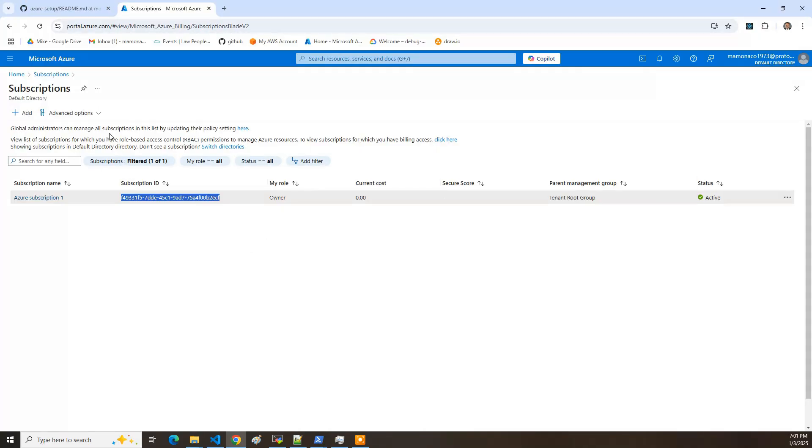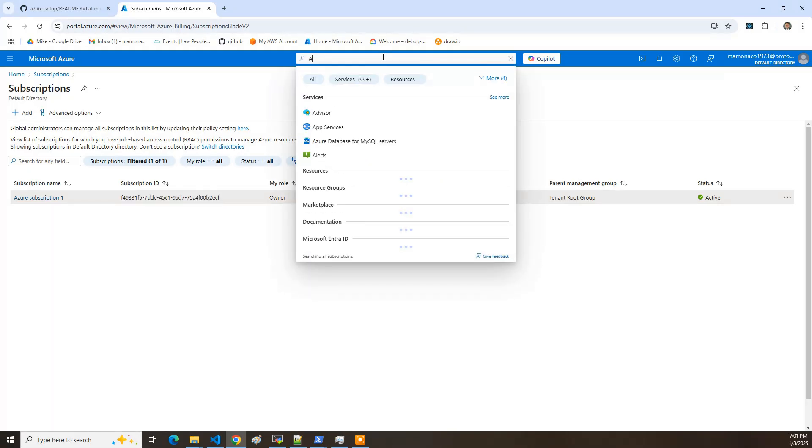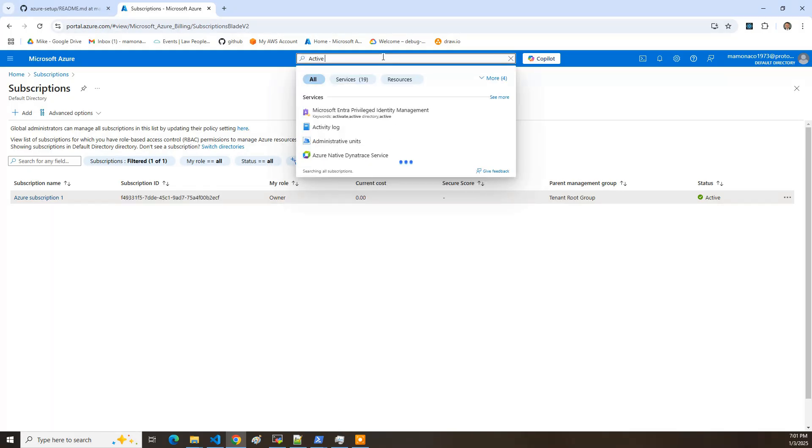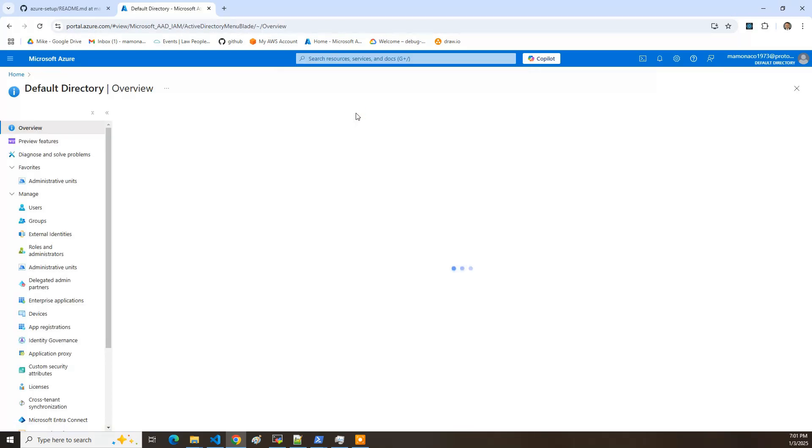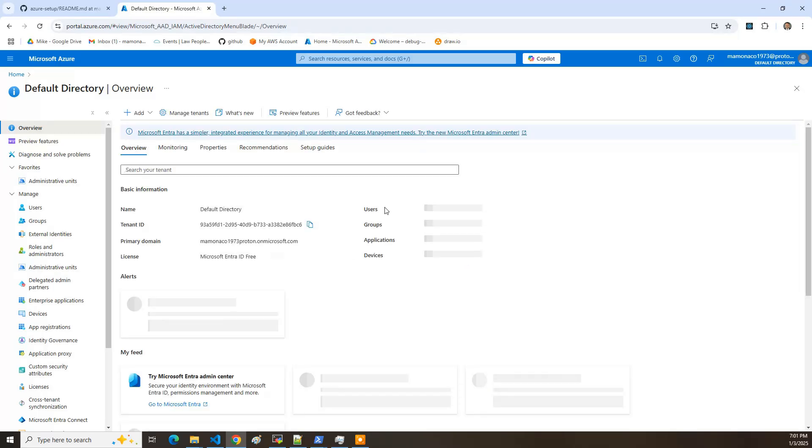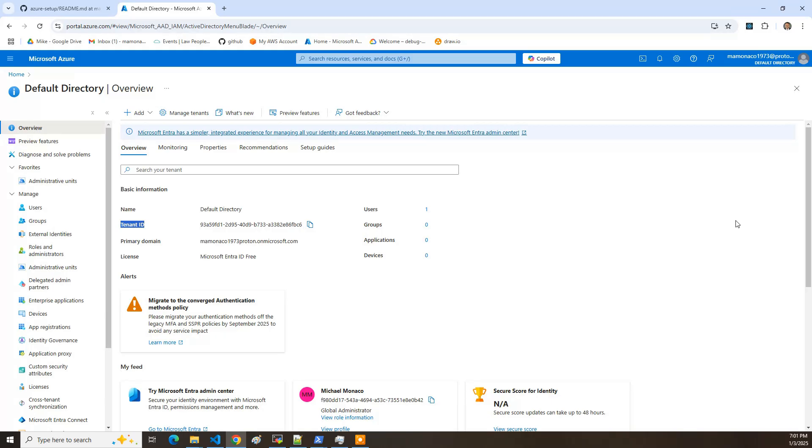The second one is we need to get the tenant ID. And that's really your active directory instance. So if I do active directory, it maps to this Entra ID. And you're going to see that there's a tenant ID associated with the default directory. And that's the second information that you need to get. And that is, I guess we're 50% there. We've got half of what we need to actually do a Terraform build.